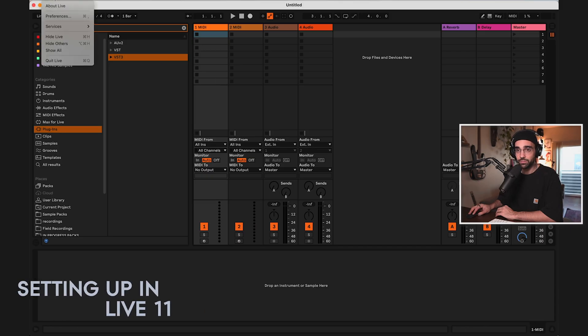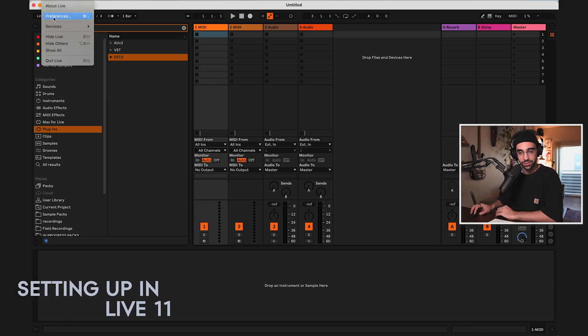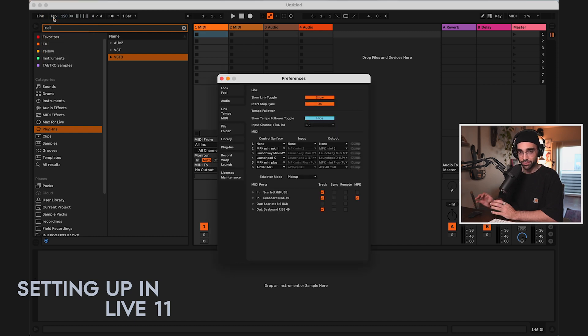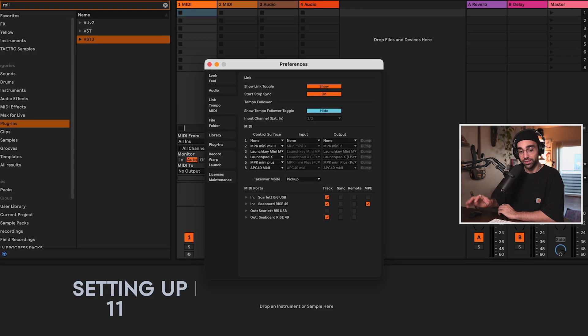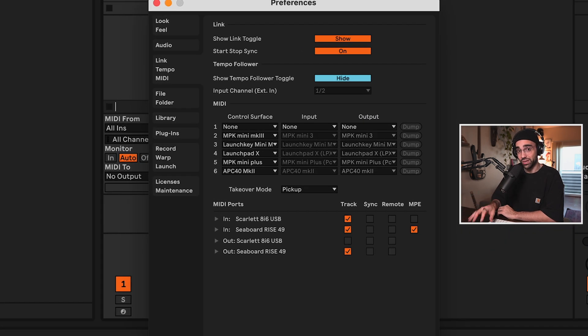Now that we've got the Rise 2 connected, let's open up Ableton Live and go to Live, Preferences, and let's make sure we have the correct settings to get the full potential out of the Rise 2.